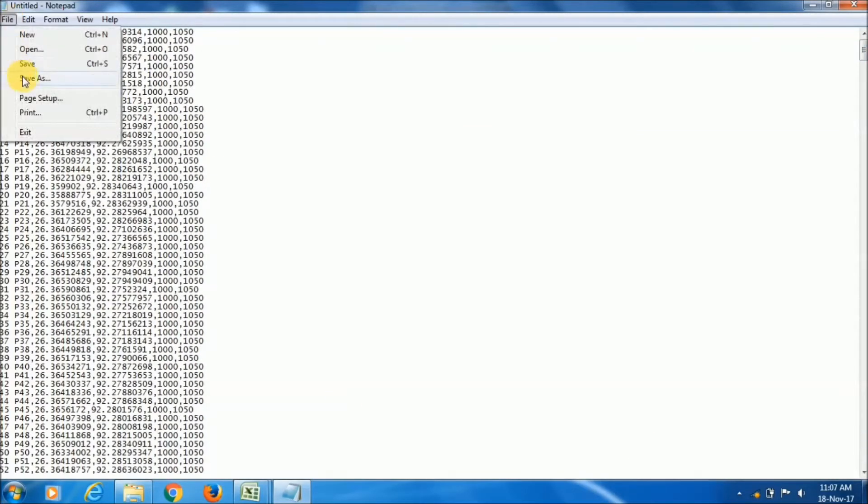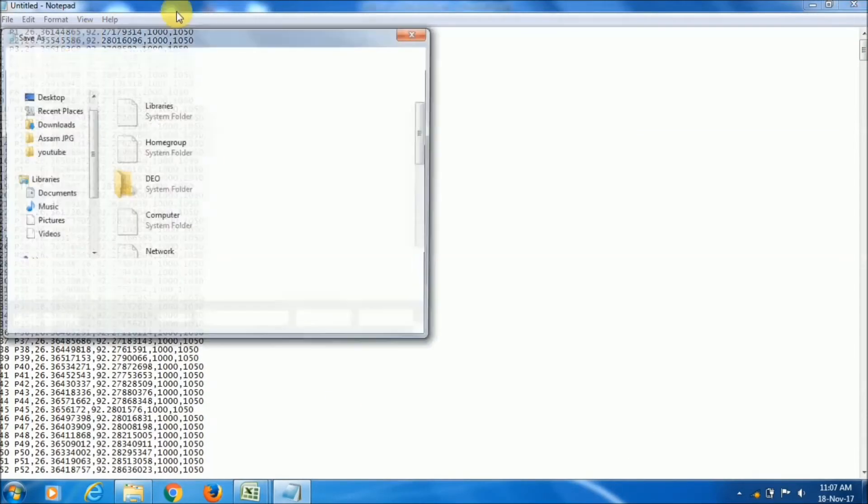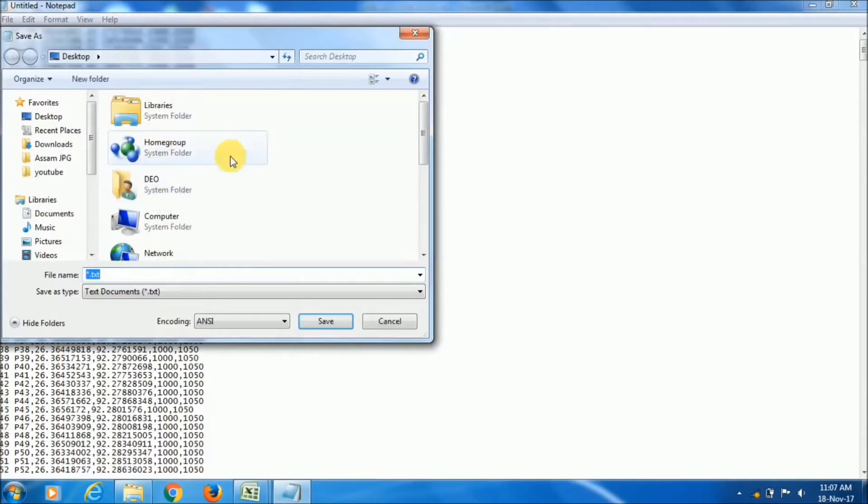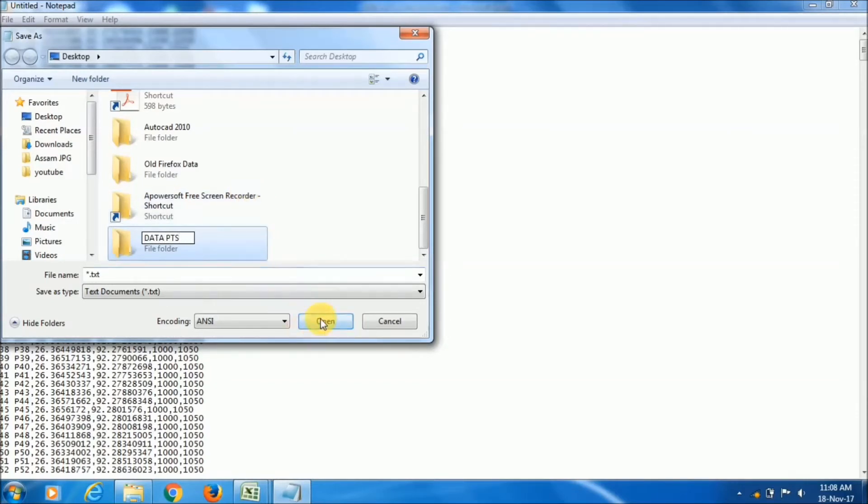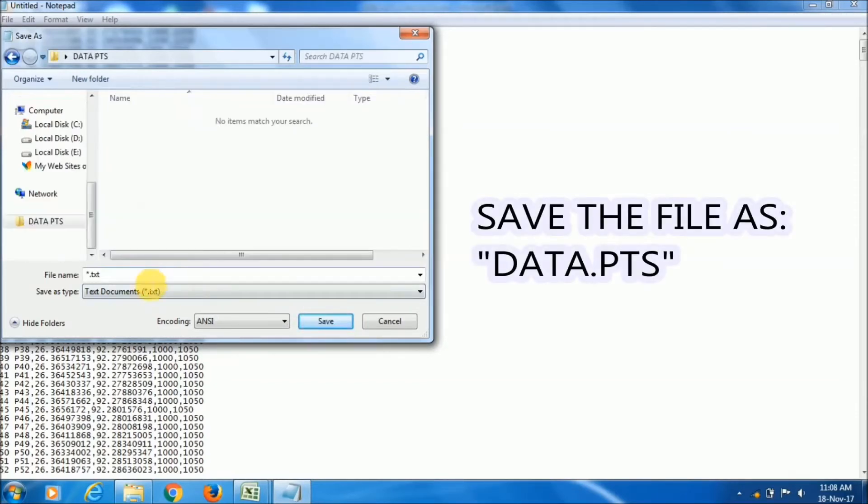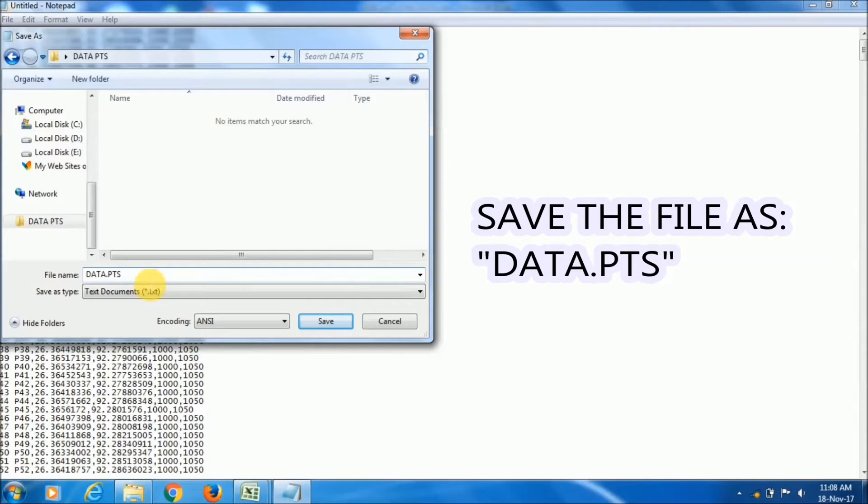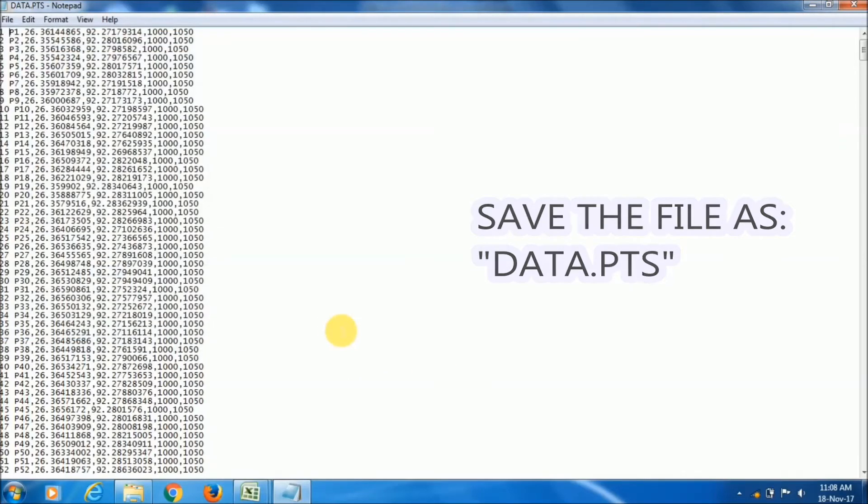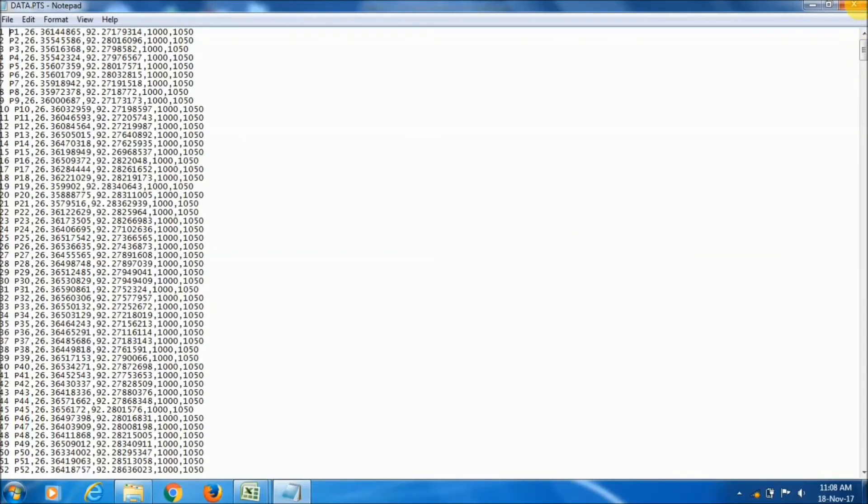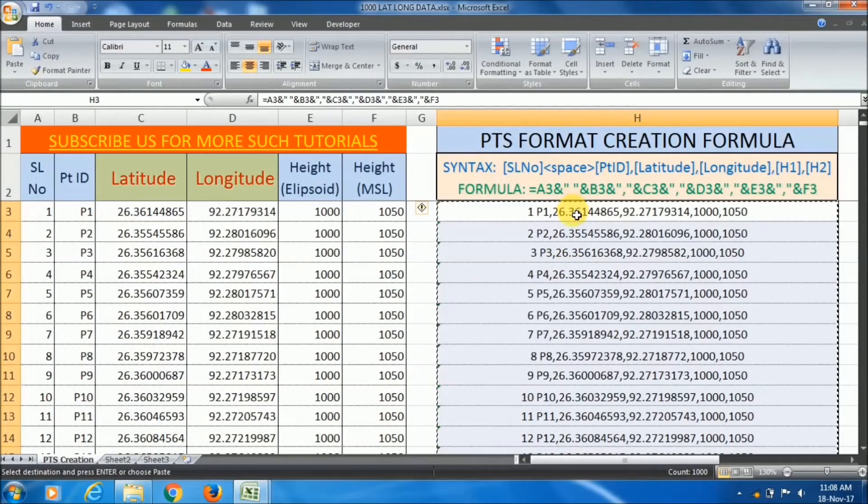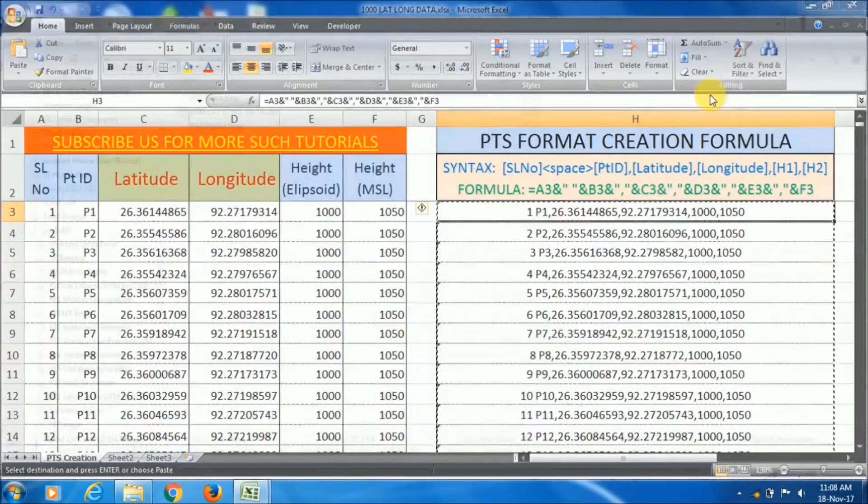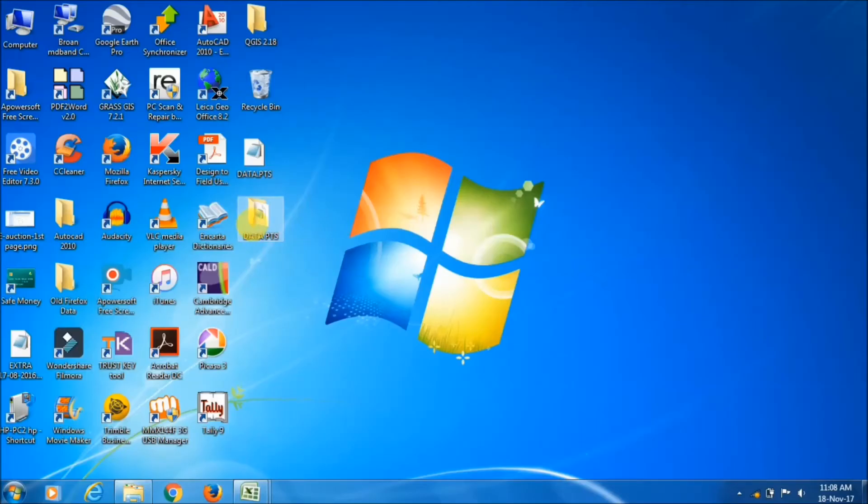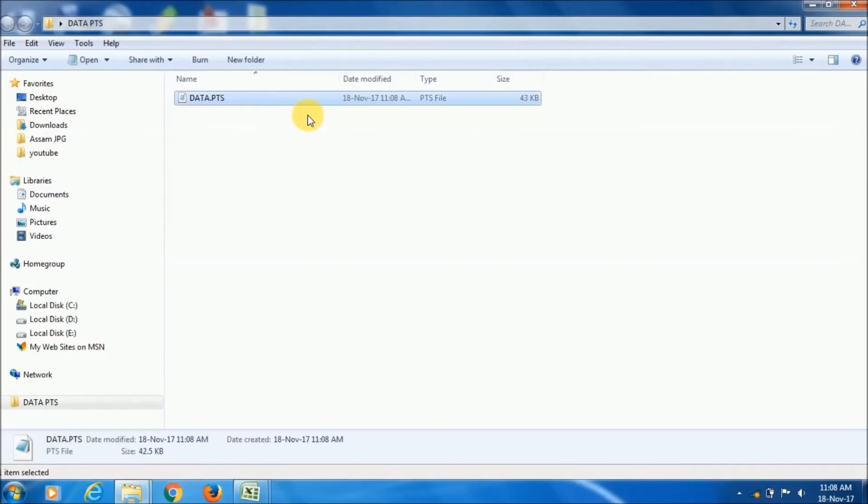Now I will save this file. I am saving in Desktop, creating a folder data pts. And in that folder, I am saving this file as data.pts. Make sure that you name the file with a suffix of .pts. Now save this file. Close it. This is the second step - you have created this data.pts file. Here is the file.